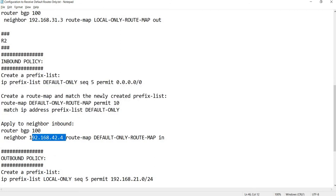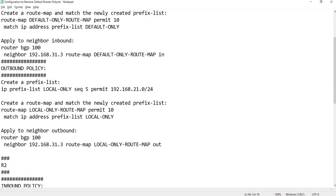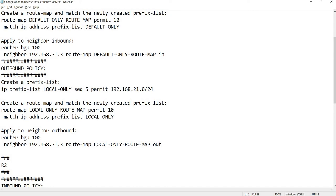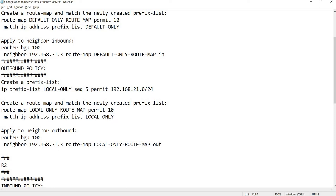The only difference is of course the neighbor address. You also want to advertise your local prefix or local route. There is a prefix list permitting the local route, and a route map matching that prefix list called 'local-only', which is applied outbound to the neighbor.